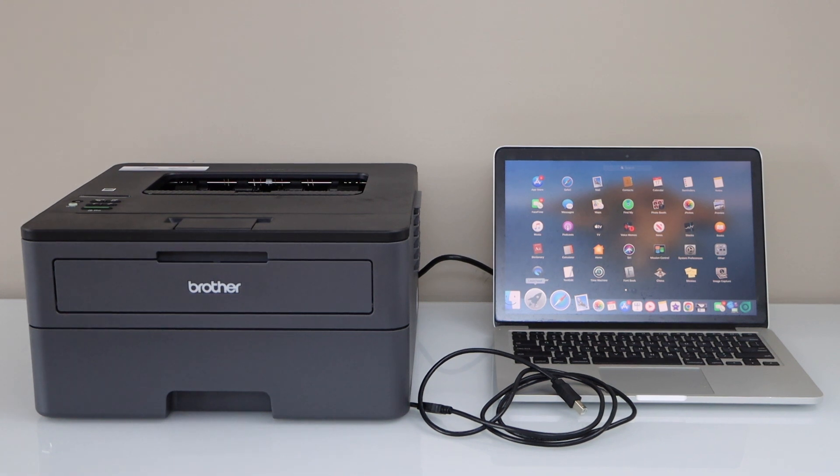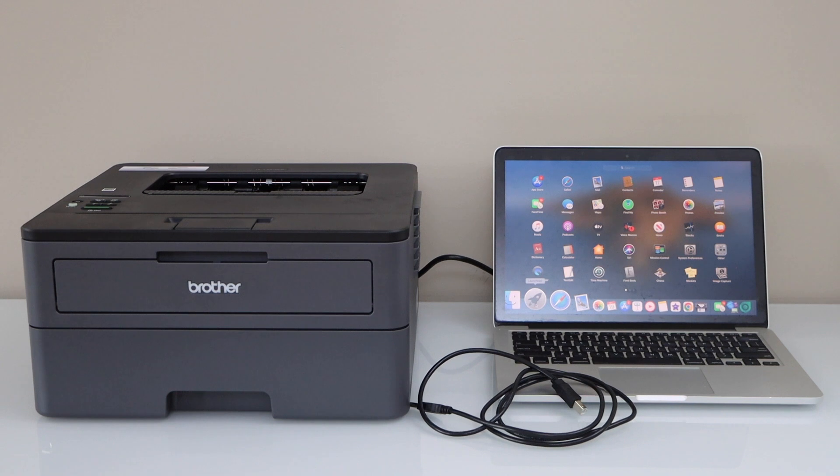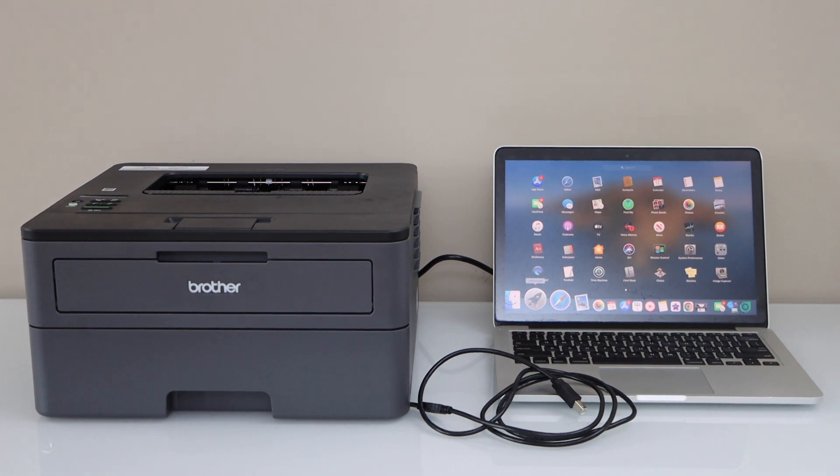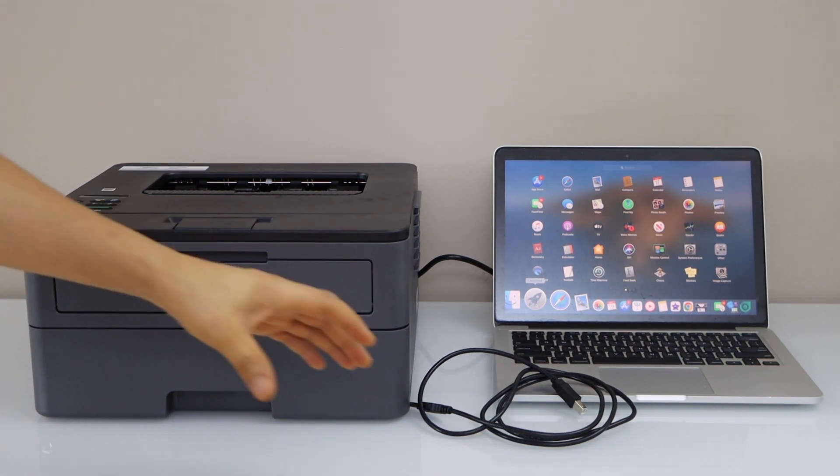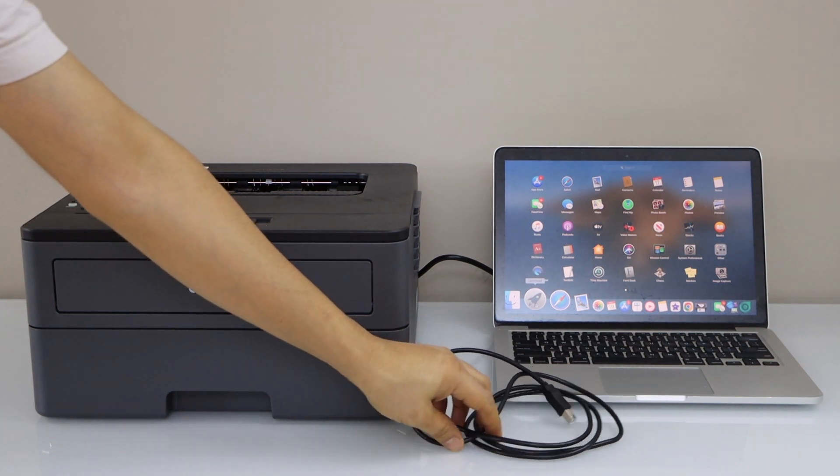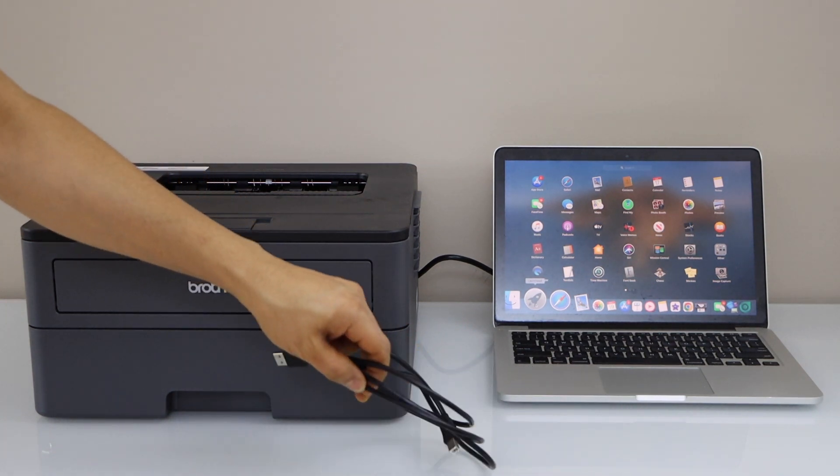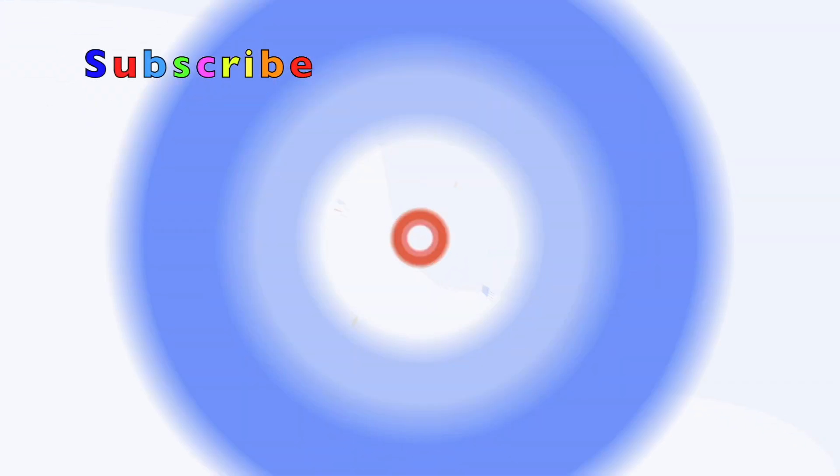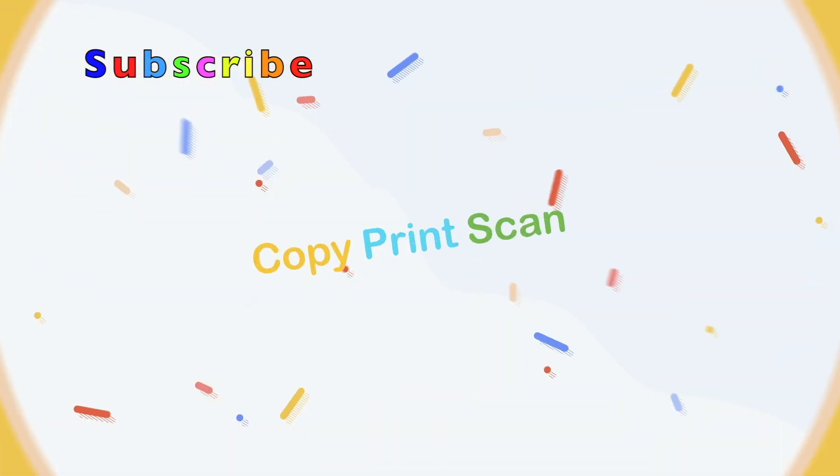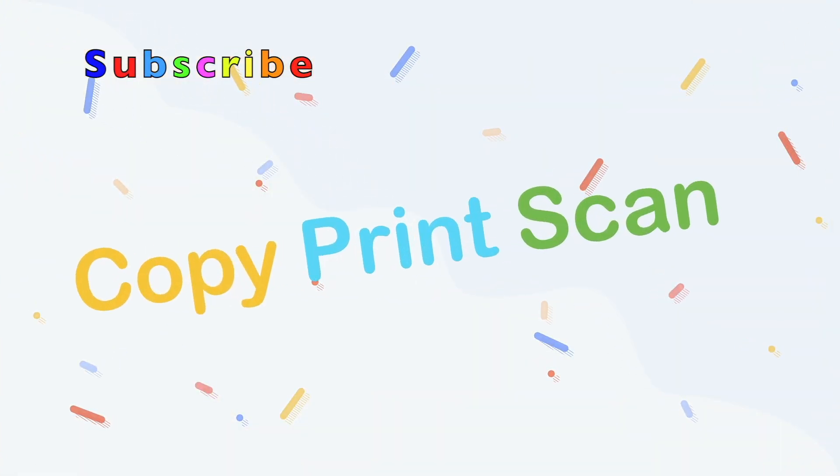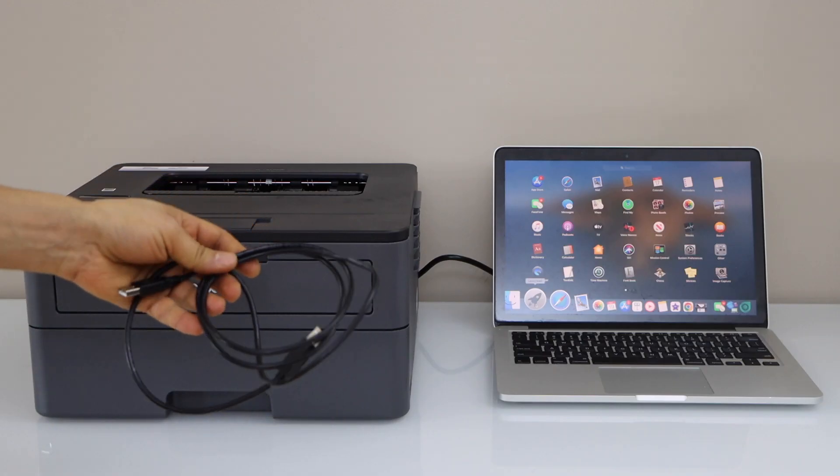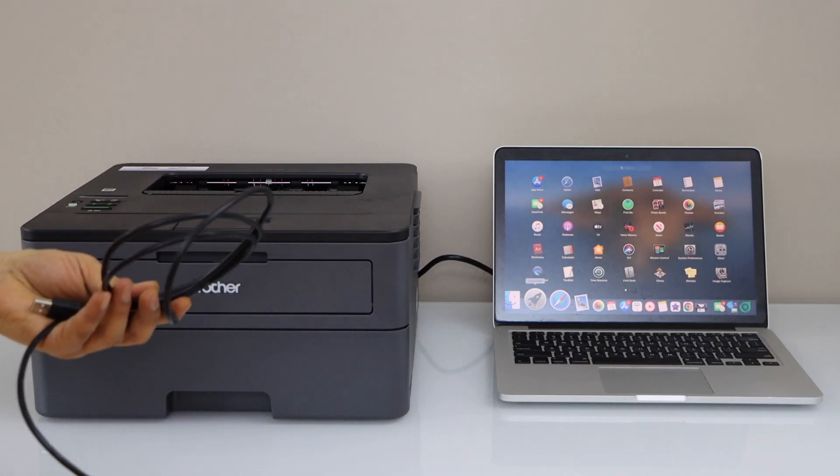In this video I am going to show you how to do the setup of your Brother HL-L2370DW printer with the Macbook. So we are going to use it with the USB cable. You have to buy this cable separately.